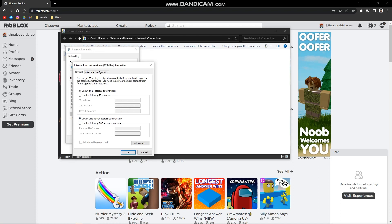In the bottom area, select 'Use the following DNS server addresses.' Just click the small circle, and then in the Preferred DNS server area, we're going to type in 8.8.8.8.